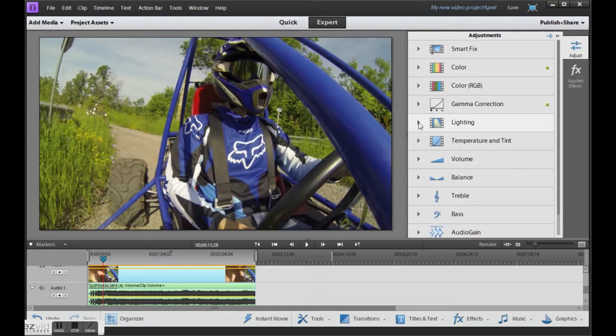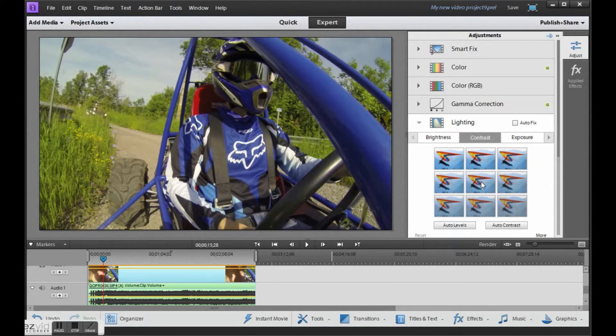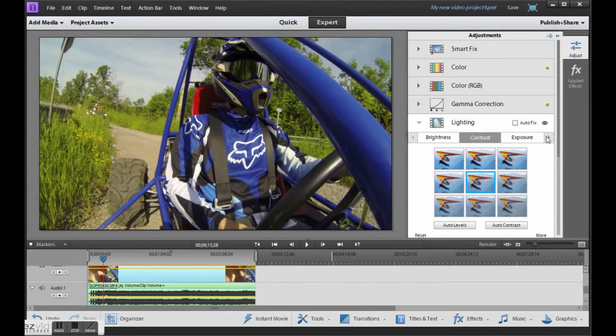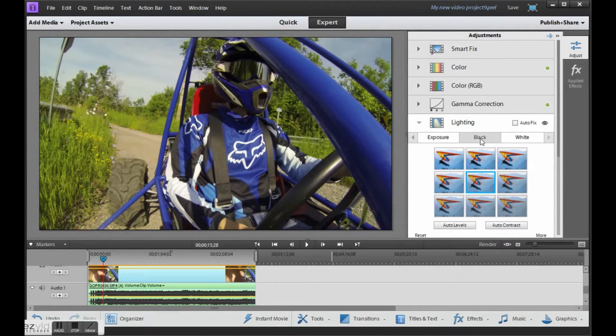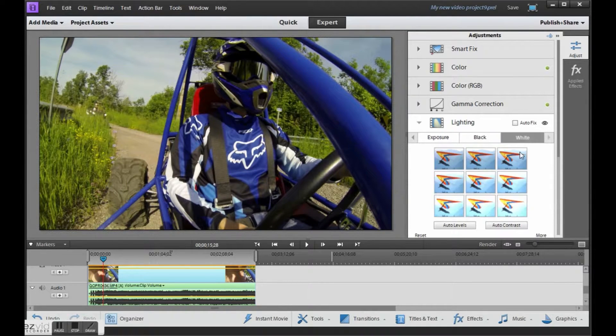The last thing that I do is add a little bit more contrast. Go over here to the black and white settings and make the blacks a little bit darker. The whites a little bit whiter.